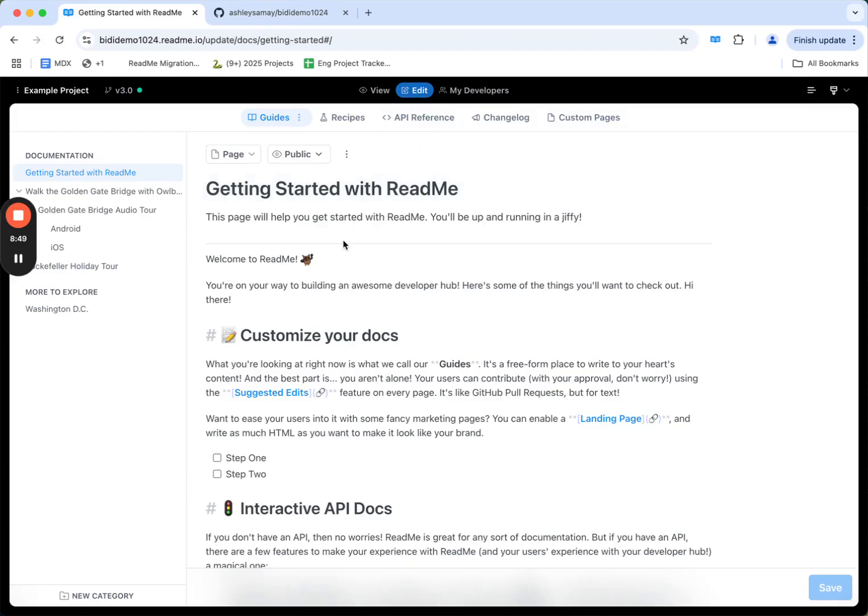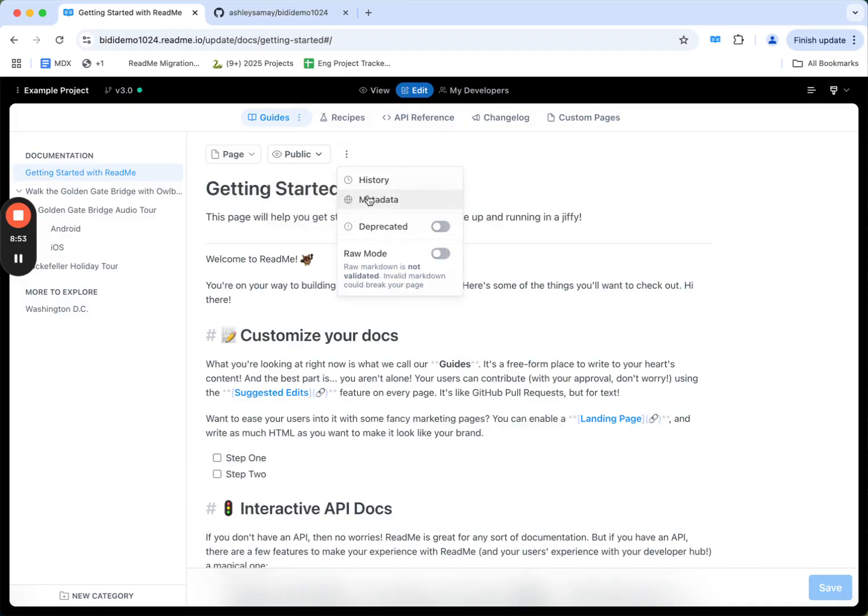I can also edit the settings about the doc directly, whether it's public or hidden, metadata, or go into raw mode and edit the markdown directly.